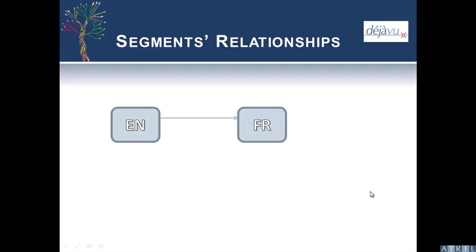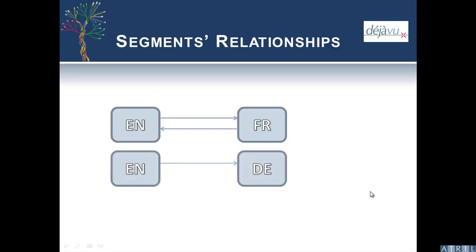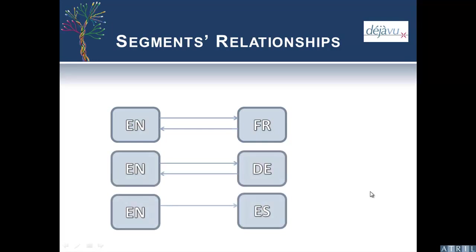This is because in my translation memory, the original source segment was English, so there was a link between English and French, English and German, and English and Spanish.